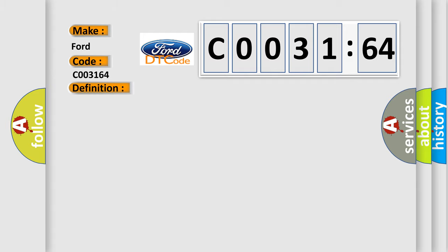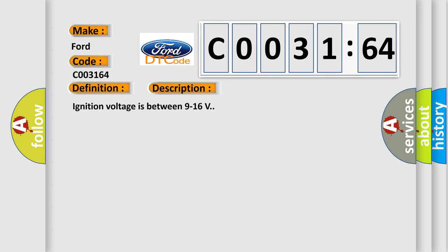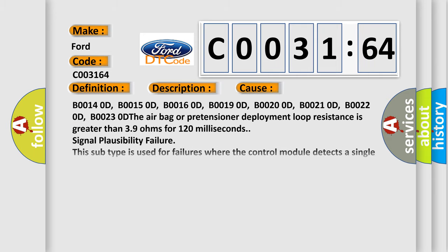And now this is a short description of this DTC code. Ignition voltage is between 9 to 16 volts. This diagnostic error occurs most often in these cases: